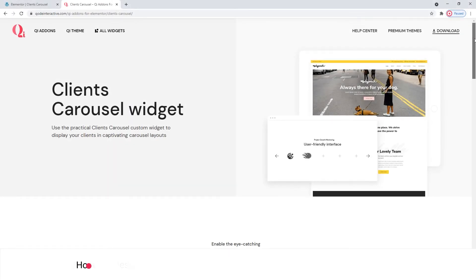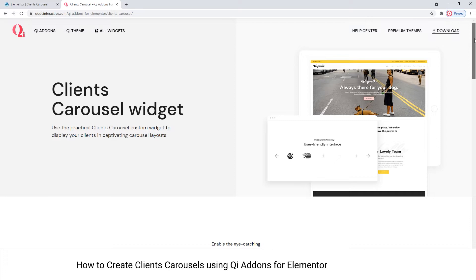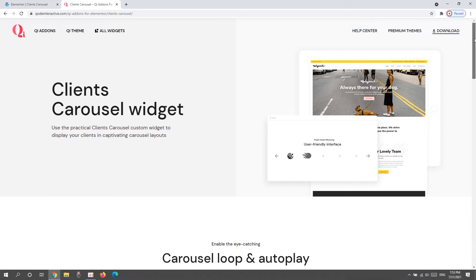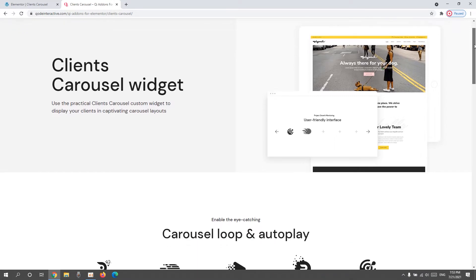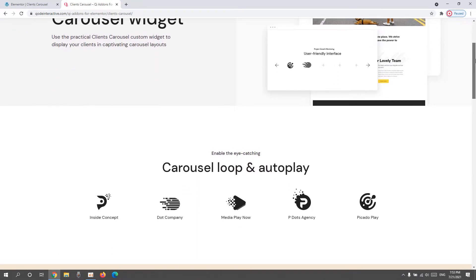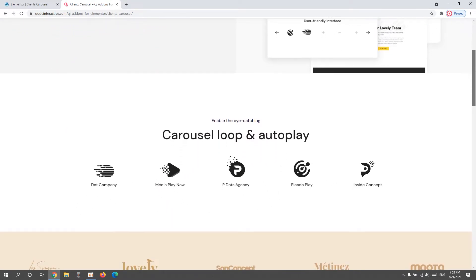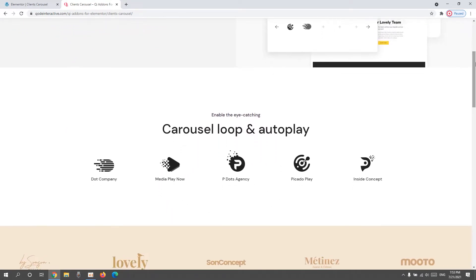Hi and welcome to CodeTutorials. Today we'll take a look at how you can create a dynamic showcase of your client list using the clients carousel widget from our key add-ons for Elementor plugin.